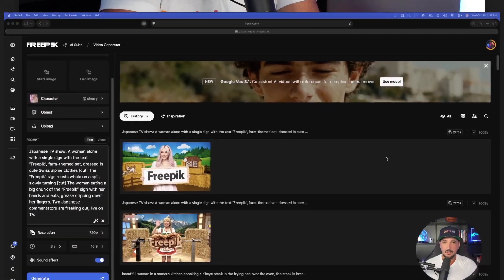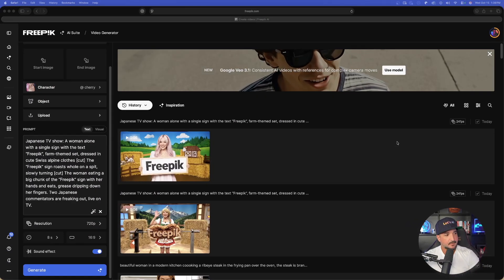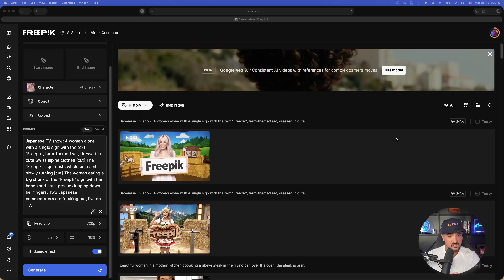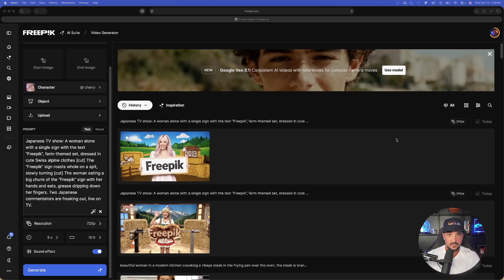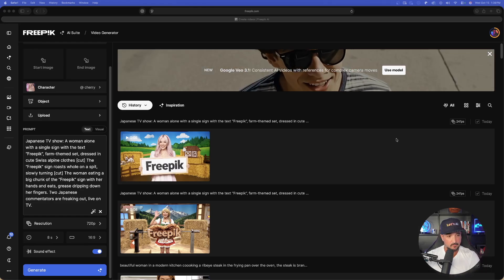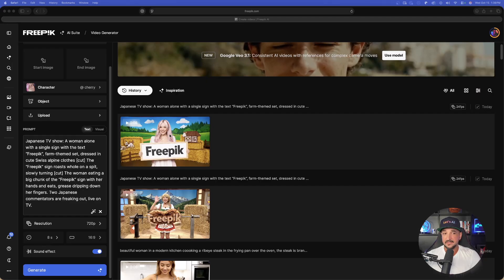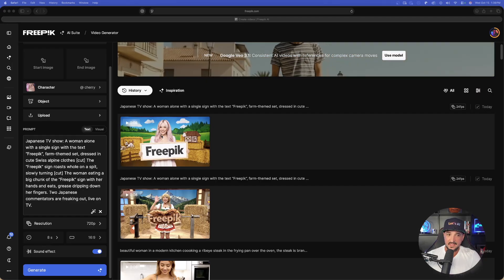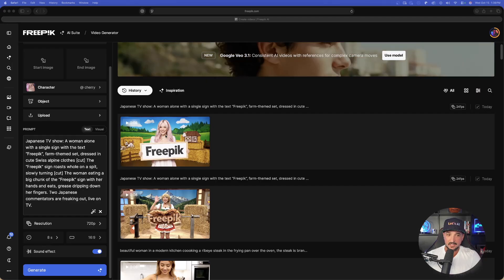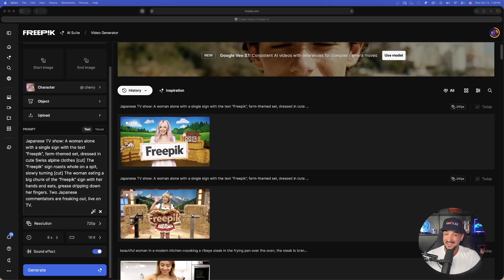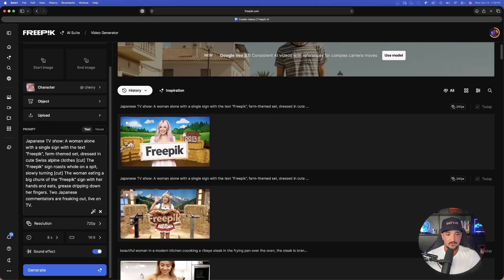As a quick reminder, these prompts and any prompts I share in my videos are always available free via the links in the description. Back in Freepik, let's check out the two videos we just generated. Let's click the first one and then look at the second one. I can tell right off the bat that is definitely my character and the spelling is accurate.